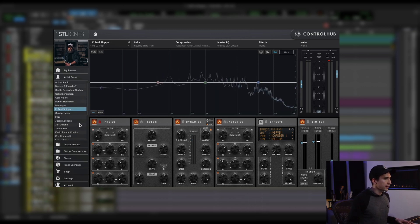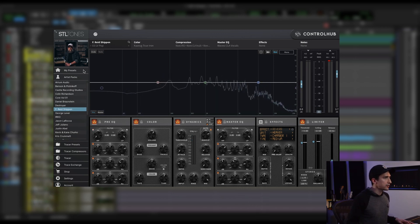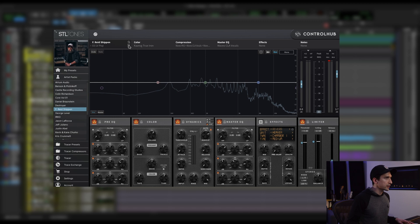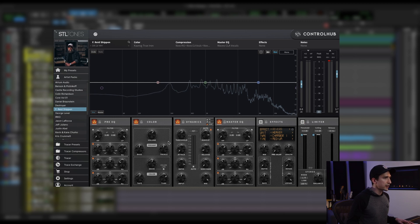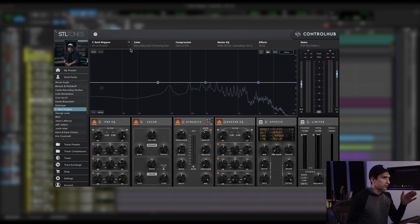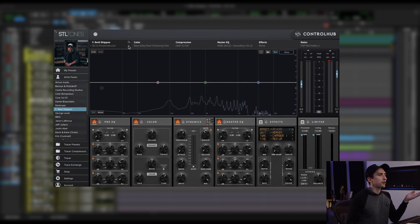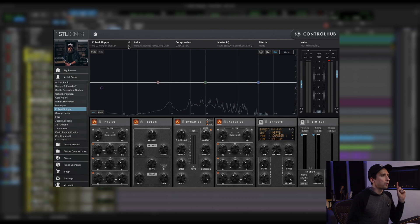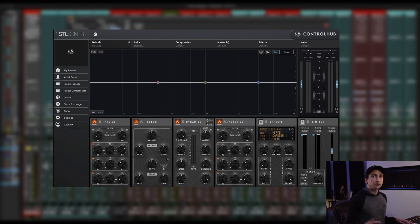And so just for sake of example, if I unlock these and I start cycling through these presets, you'll see that these settings of the dynamics and the pre-EQ start to change to what was originally made in the preset.